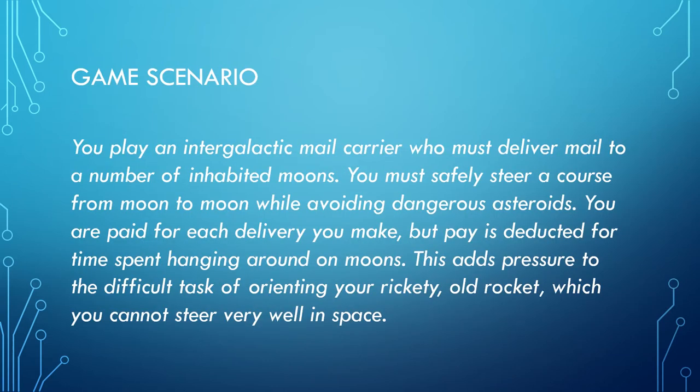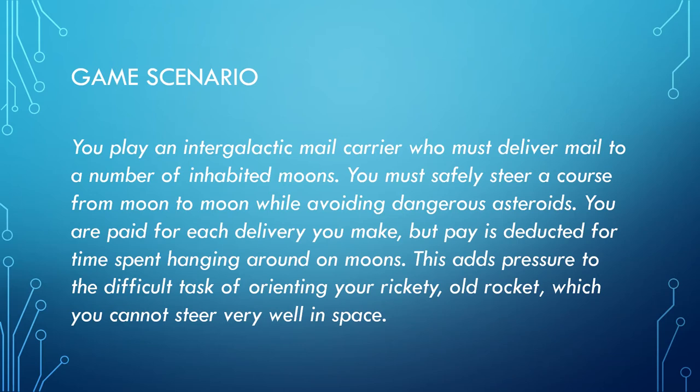The game scenario for this tutorial series is that you play an intergalactic mail carrier who must deliver mail to a number of inhabited moons. You must safely steer a course from moon to moon while avoiding dangerous asteroids. You are paid for each delivery you make, but pay is deducted for spending time hanging around on the moons. This adds pressure to the difficult task of orientating your rickety old rocket, which you cannot steer very well in space.